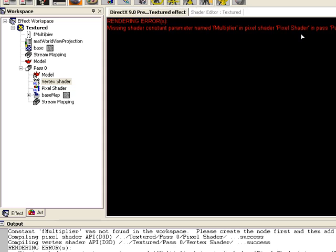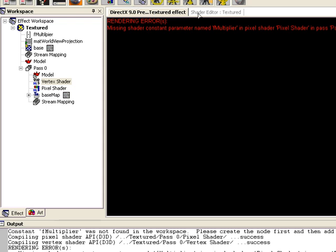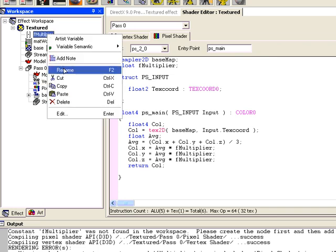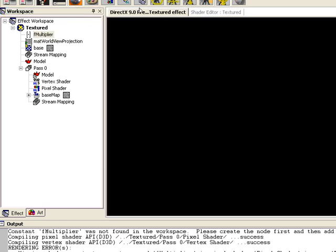There's a compile error. I thought you could do the assignment that way but I guess you can't. So we switch to using x, y, z notation — x, y, z equals average times multiplier. Oh, I know what I did — this is spelled wrong here. I'll rename it: multiplier. There, now compile the effect.